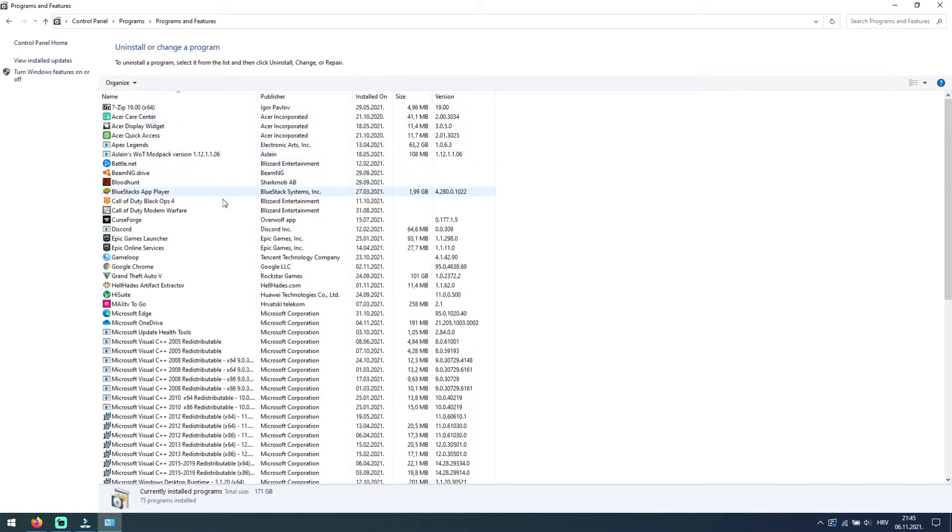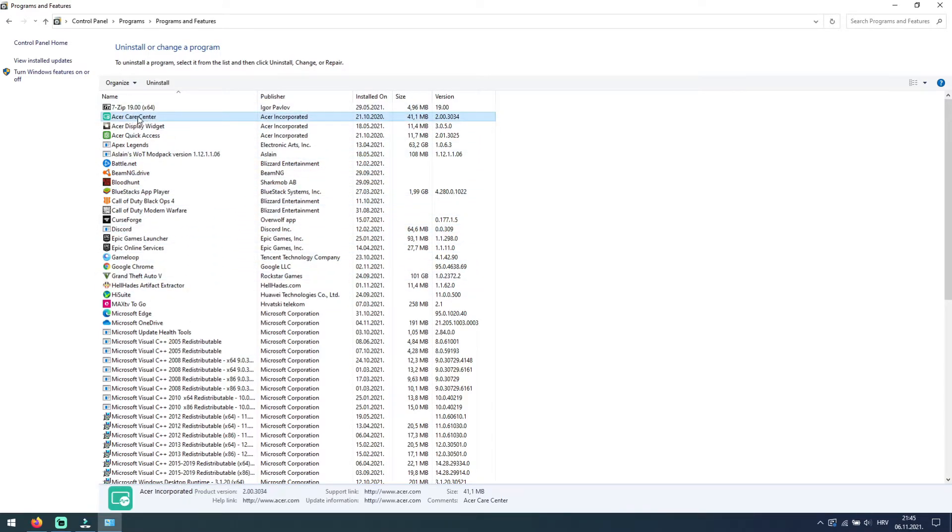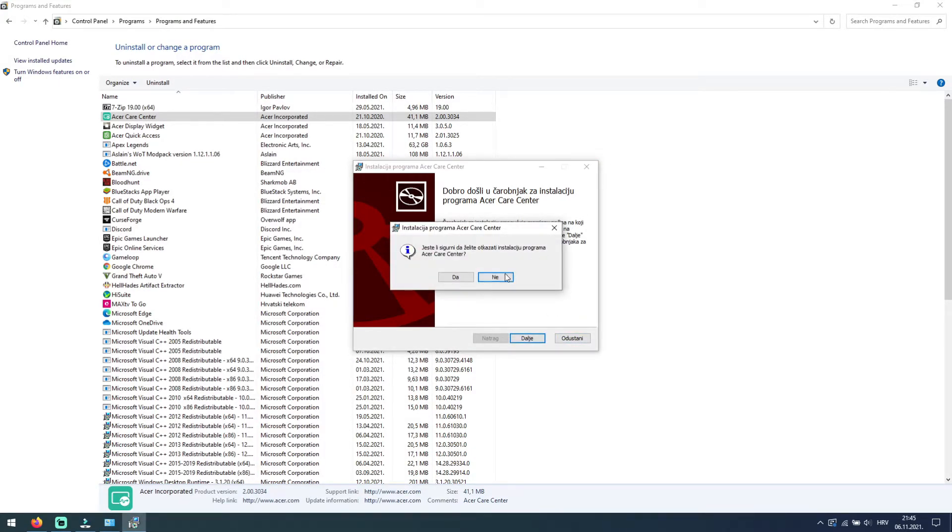This will open new window with all programs installed on your device. Find the program you want to remove, right click on the program and select uninstall. Click yes on user account control window and follow the instructions to completely remove that program from your PC.